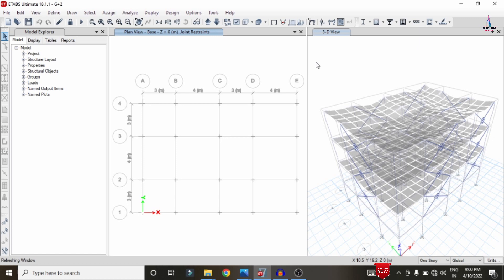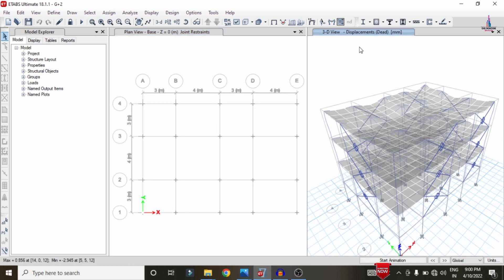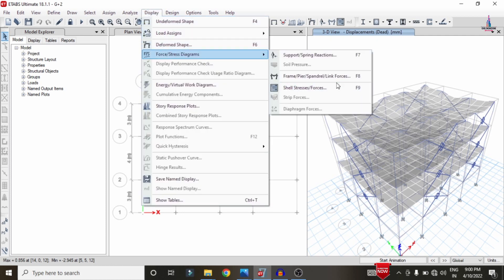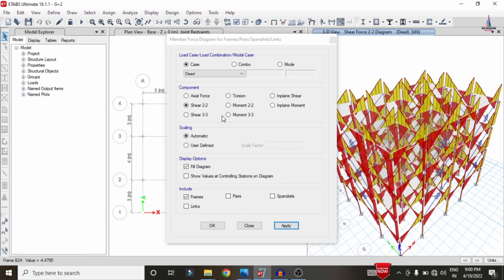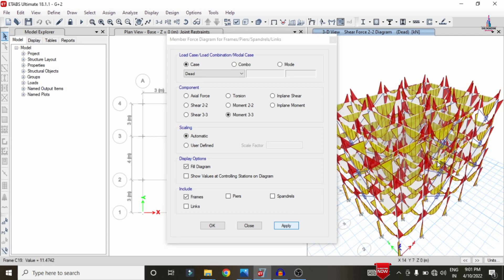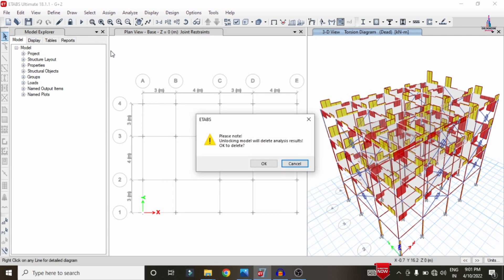This is the deflection diagram under dead loading conditions. To view the shear force diagram, go to Display > Forces > Frames/Shells, select Shear 2-2, and click Apply. For the bending moment diagram, select Moment 3-3 and click Apply. Then select Torsion and click Apply to display the torsion diagram. Analysis is now complete and we proceed to design.